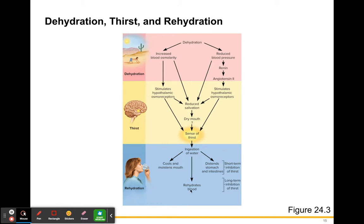You then ingest water to cool and moisten your mouth, rehydrate your blood, or distend your stomach. Drinking just enough to distend your stomach gives short-term inhibition of thirst. If you drink a large amount of water over a couple of hours, that's long-term inhibition and you'll be rehydrated again eventually. Think of someone lost in a desert: a small puddle gives short-term relief lasting minutes, but finding a house and drinking a gallon of water over a couple hours gives long-term rehydration.